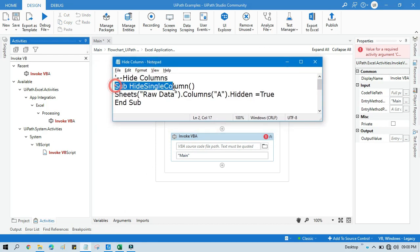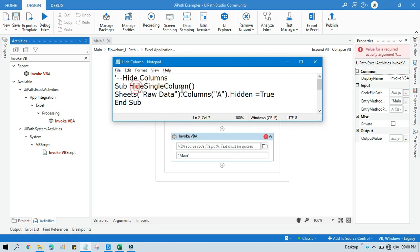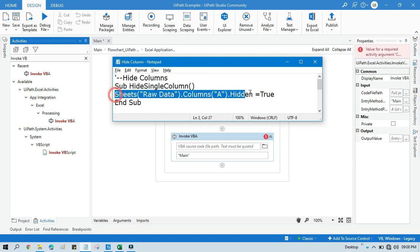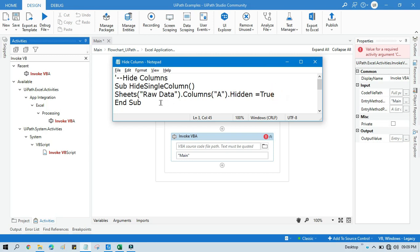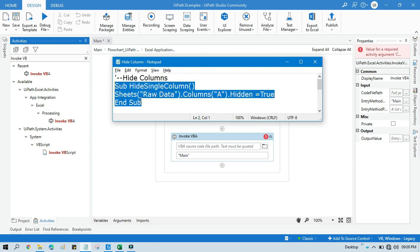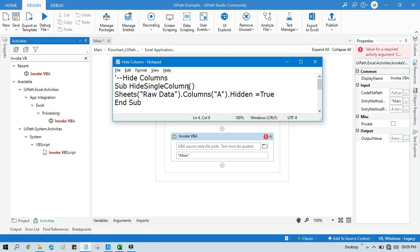We have this one and we need to write this code. That is sub and hide single column. So this is just a name, you can put anything. You can put ABC or hide, hide column, something like that. Only the code, main code is this one, but you need to enter everything in the sub and then subroutine name and end sub.